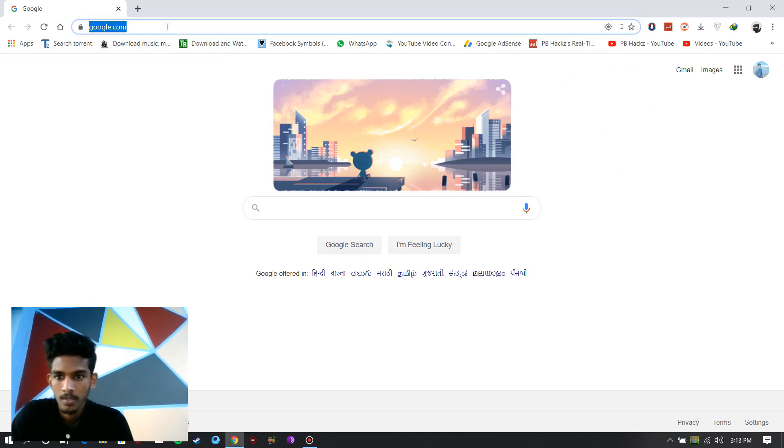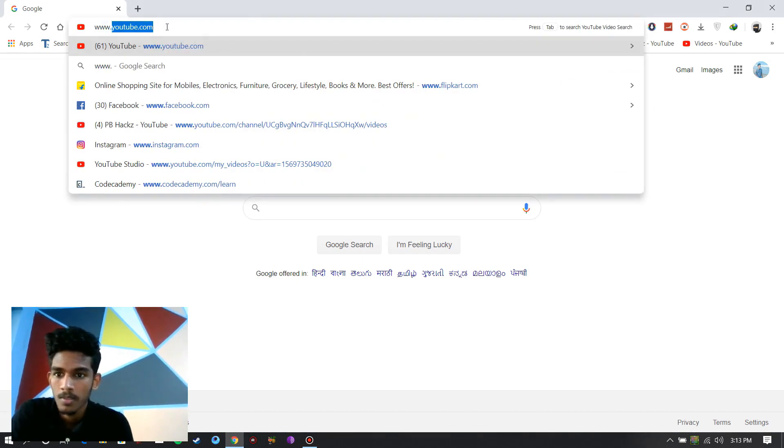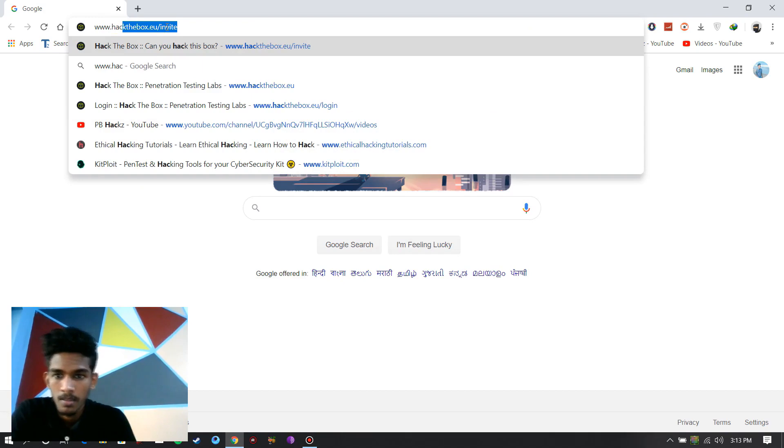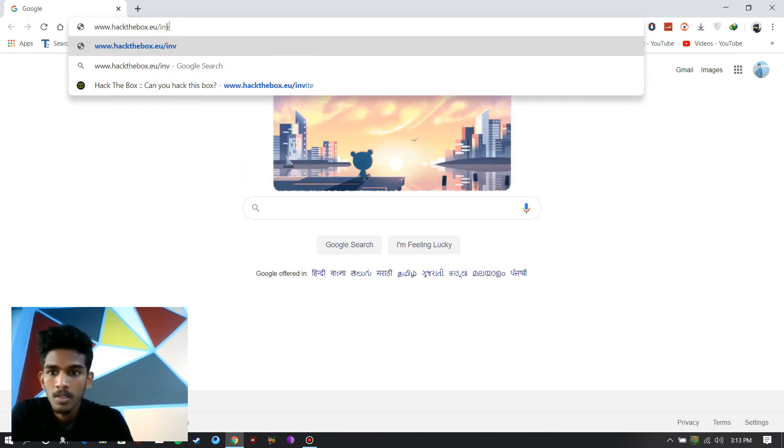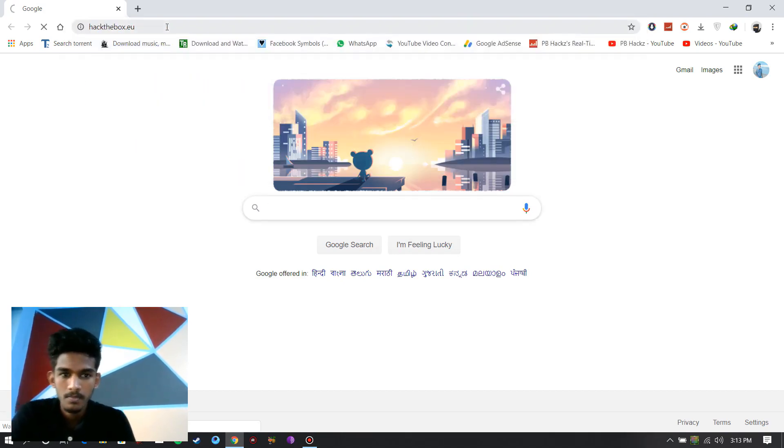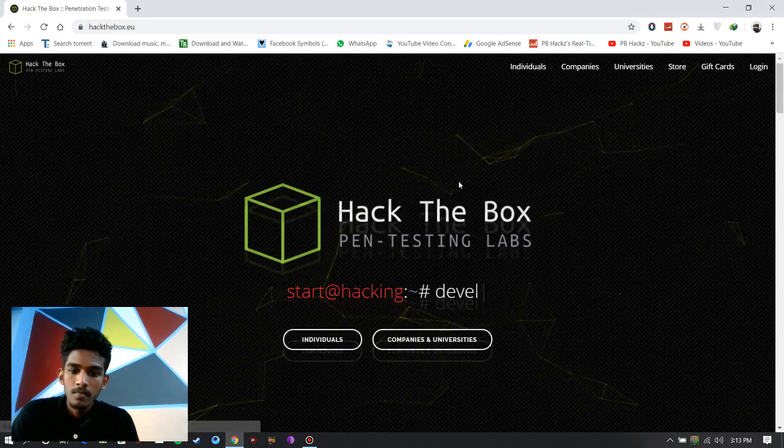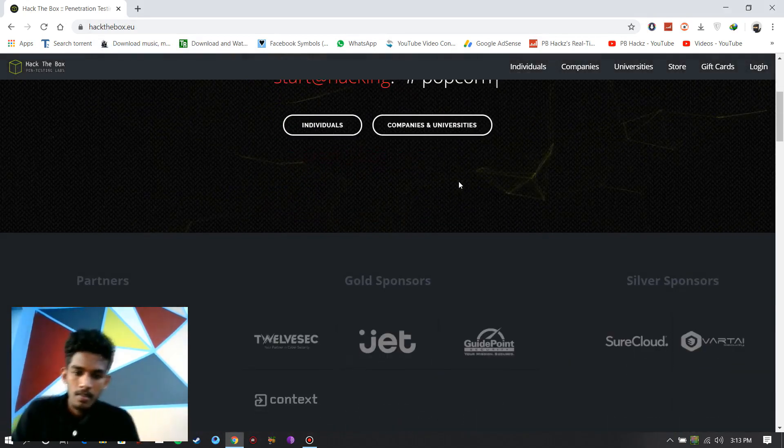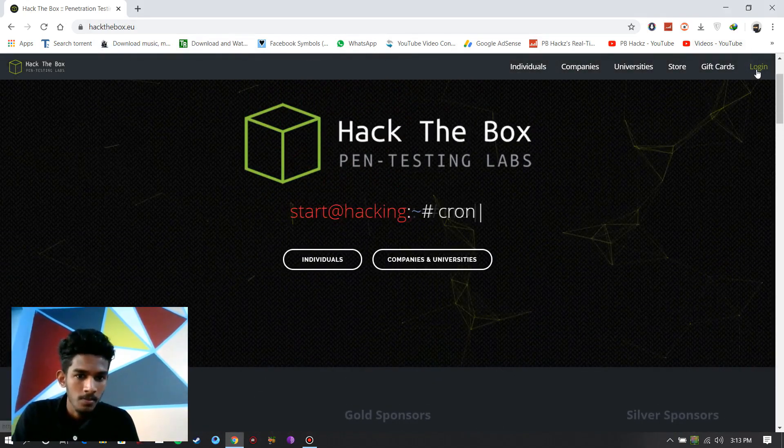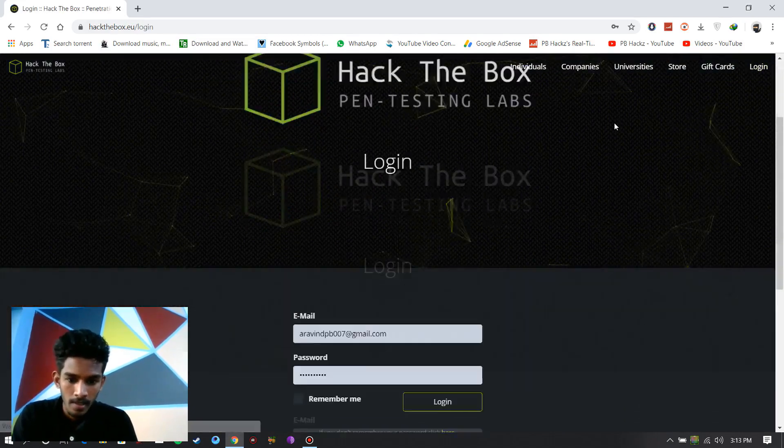First get into the site www.hackthebox.eu. In this site, there is no registration button. It means you must hack it.